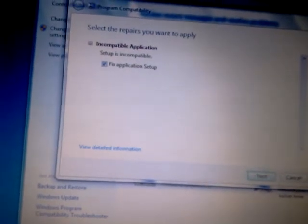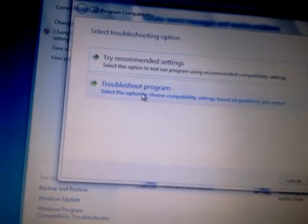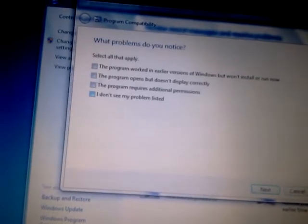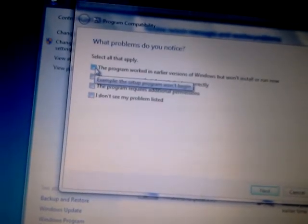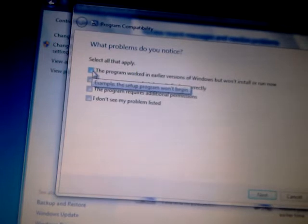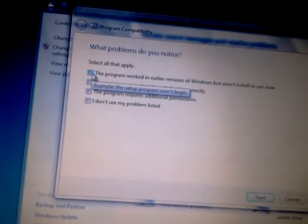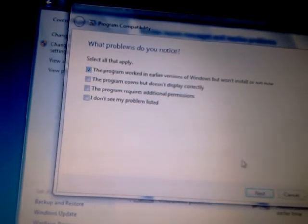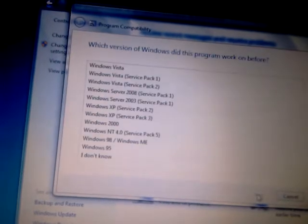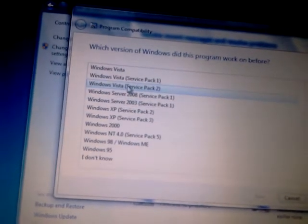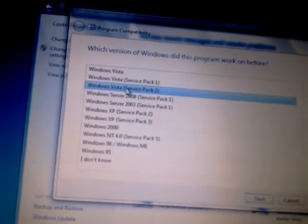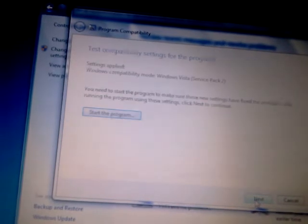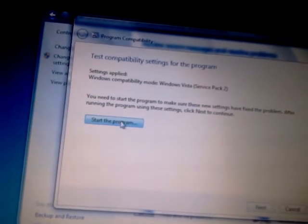And Next. And Troubleshoot Program. And check 'the program worked in earlier versions of Windows but won't install or run now.' Check that and click Next. And select Windows Vista Service Pack 2. Next. Start the program.